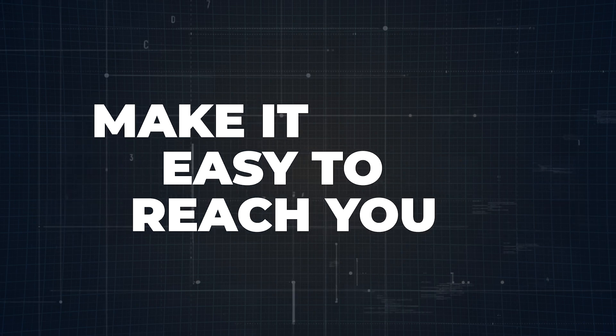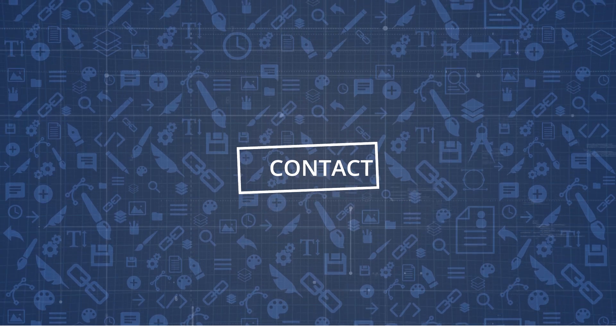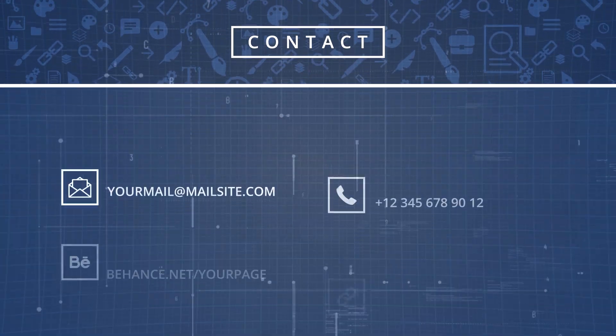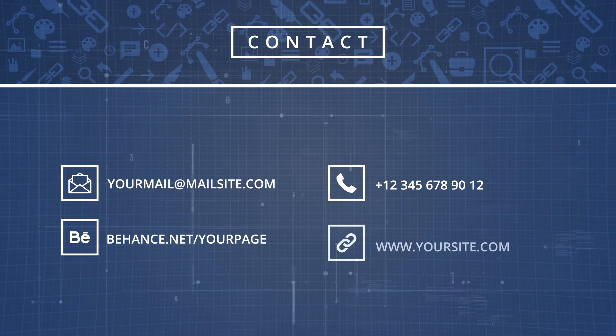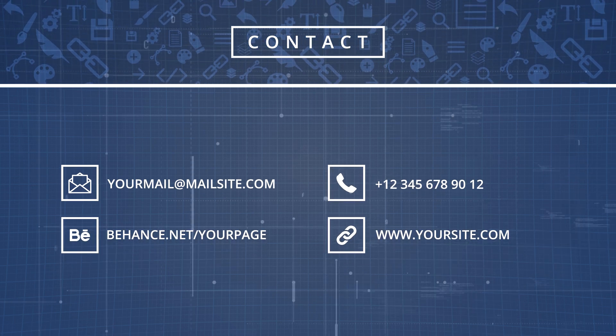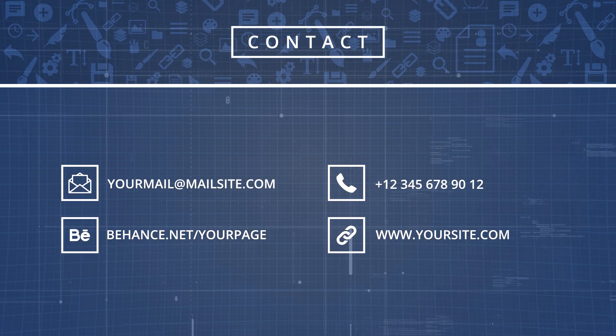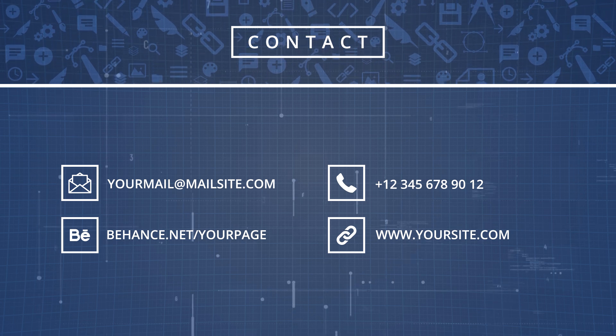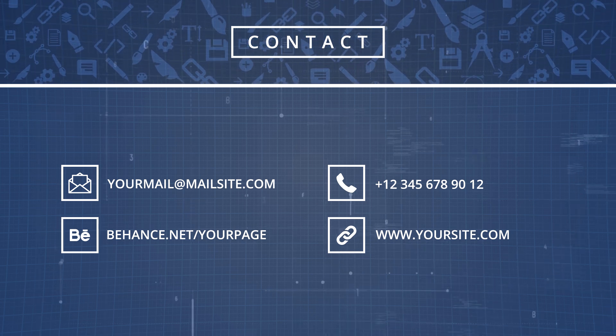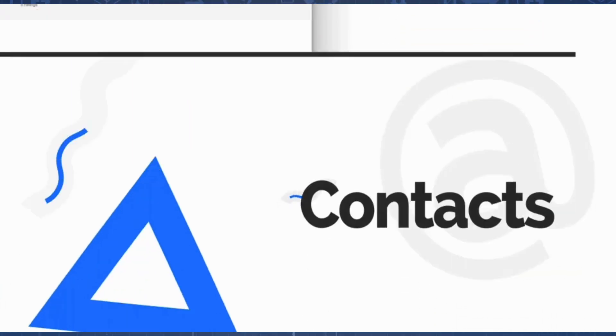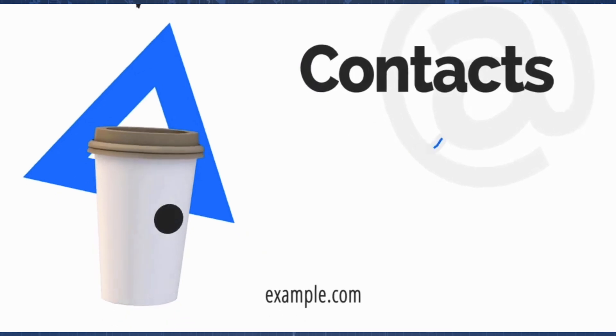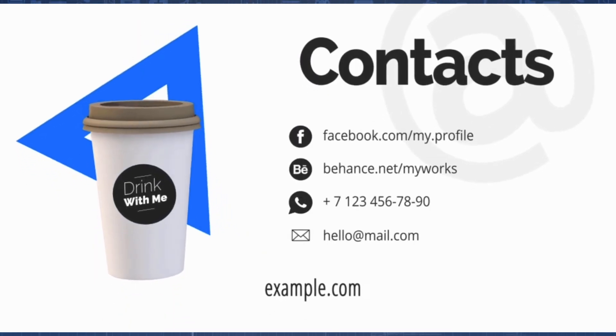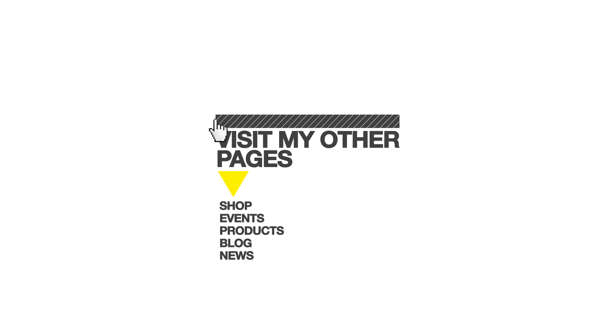And finally, step number seven: make it easy to reach you. Seriously. After wowing them with your portfolio, the last thing you want is for someone to struggle to find out how to get in touch. Make your contact details super easy to spot, whether it's your email, LinkedIn, or even a downloadable resume. Consider placing it on your homepage, your about page, or even at the bottom of every section if you're feeling bold. The easier it is to reach you, the faster you're going to land that dream gig.